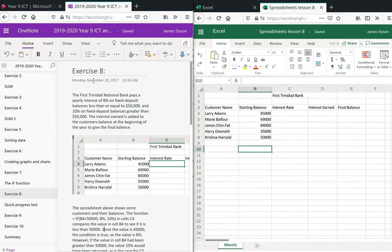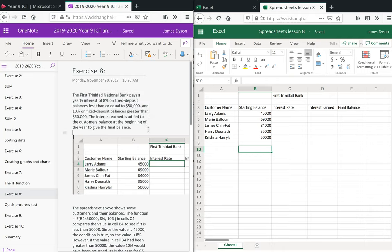In this example we're going to look at Exercise 8 on the spreadsheet work. The First Trinidad National Bank pays a yearly interest of 8% on fixed deposit balances less than or equal to £50,000, and 10% on fixed deposit balances greater than £50,000. The interest earned is added to the customer's balance at the beginning of the year to give the final balance. So we need to have a go at working this out.